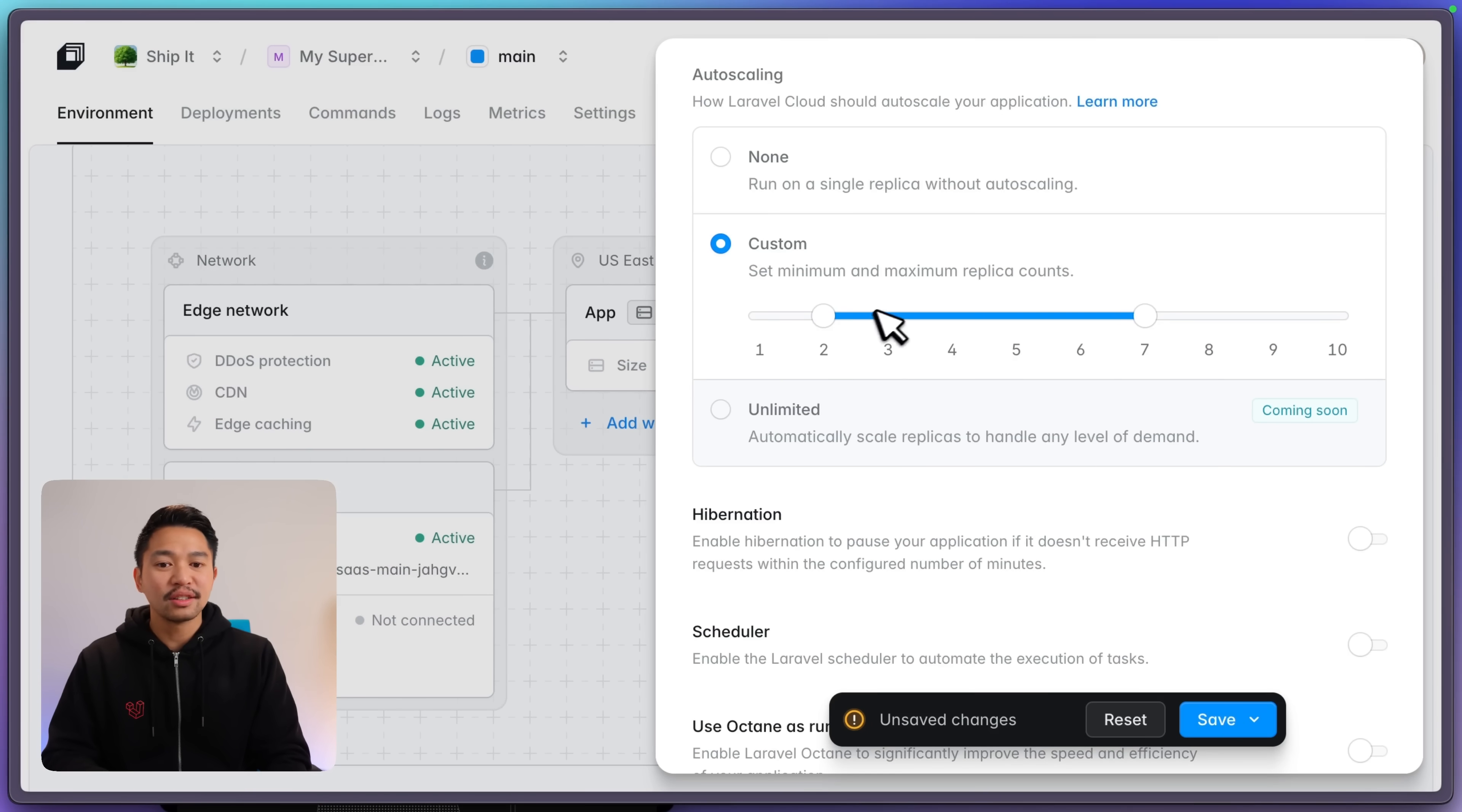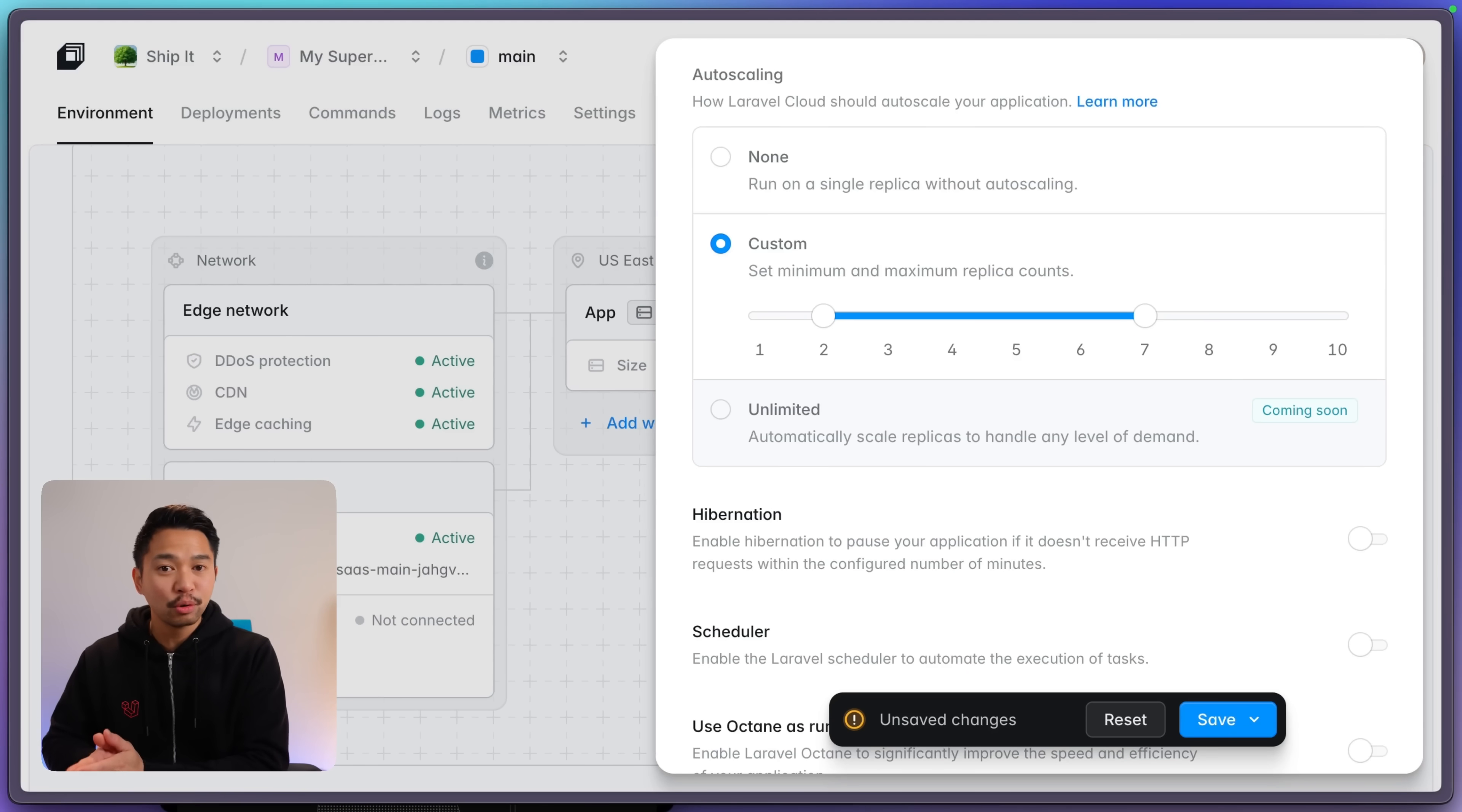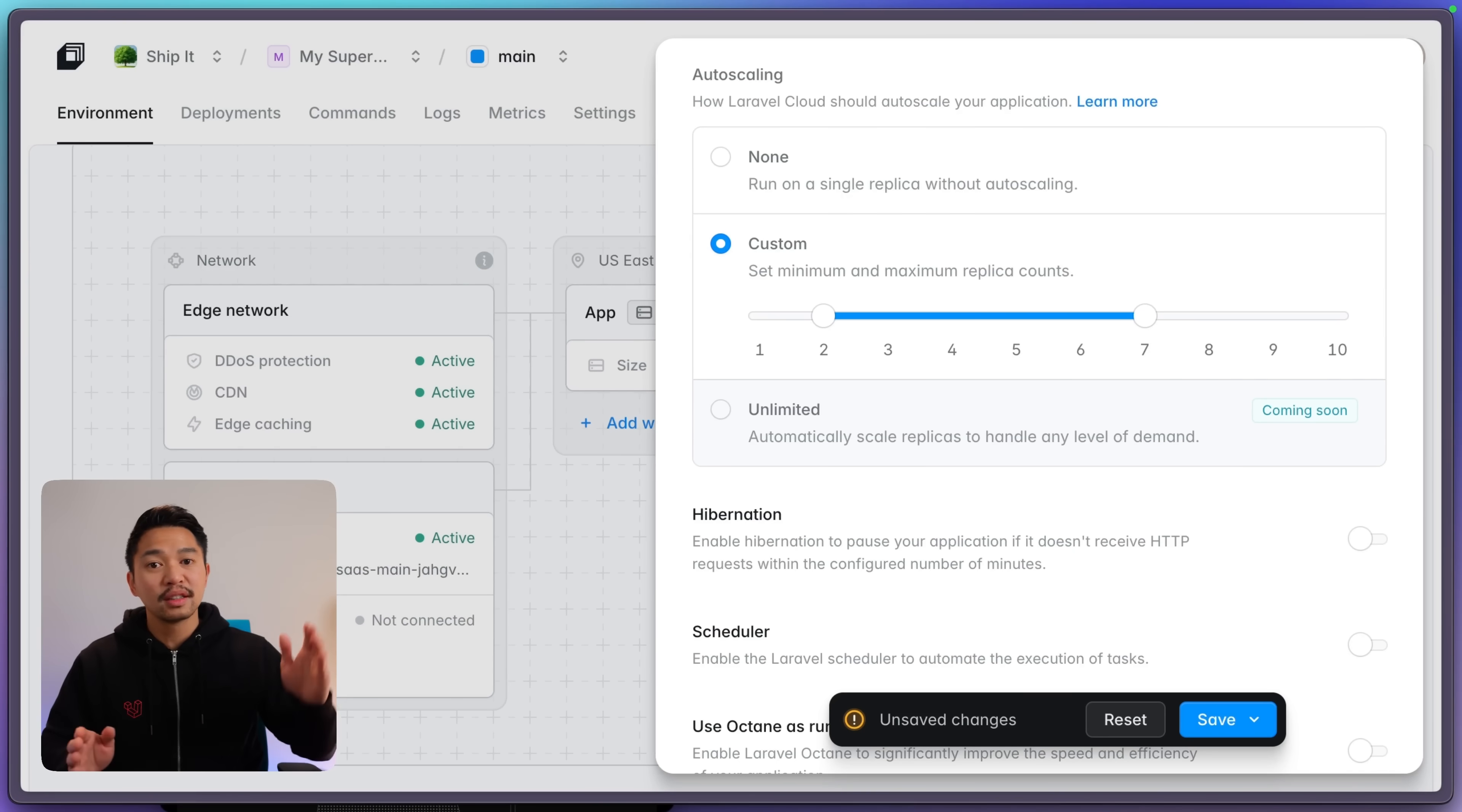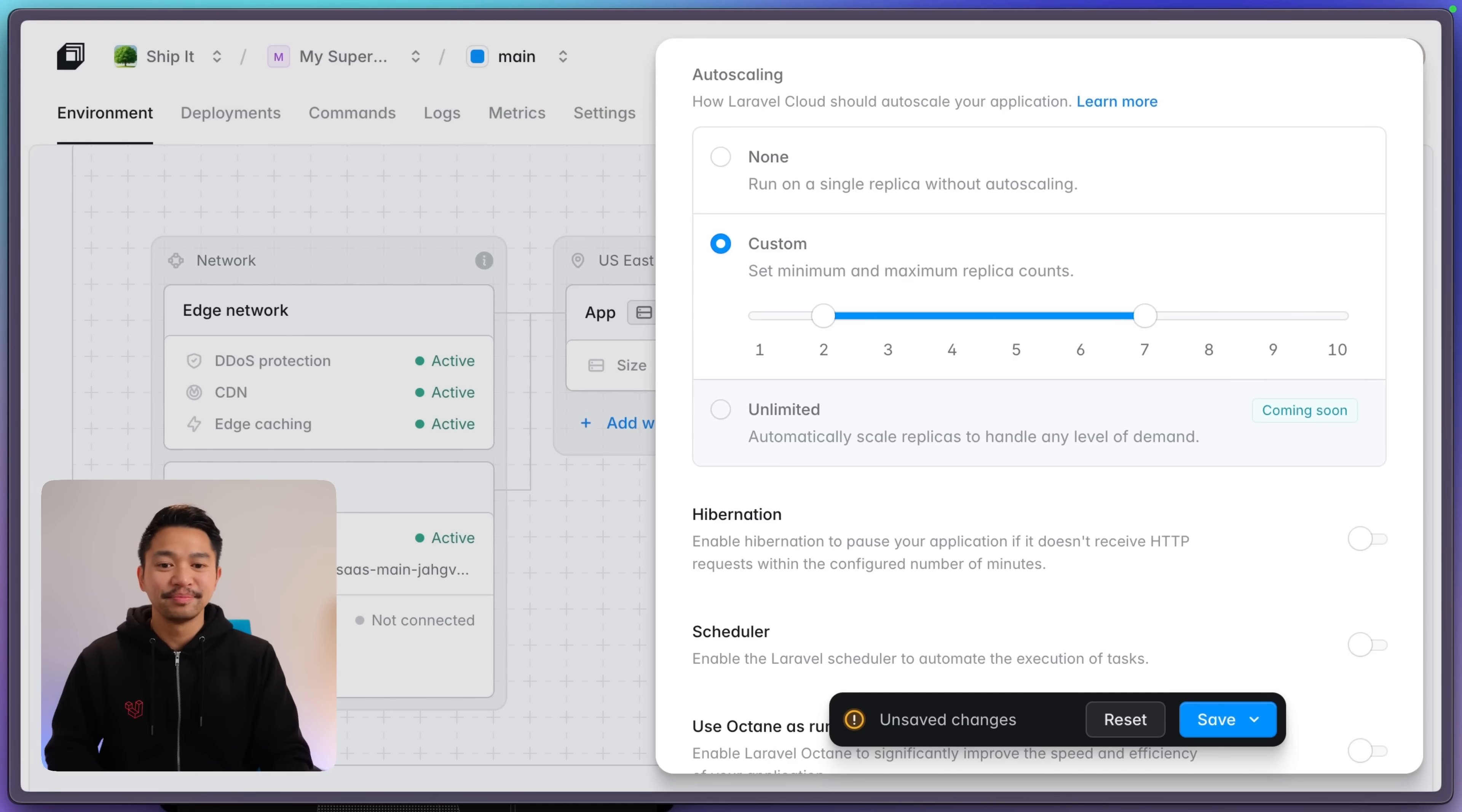Let's start at two. So this means at a minimum, we're serving your application from two replicas. And it can scale up to seven based on your usage. Now this doesn't mean that you're paying for all seven. But this means this is your absolute maximum limit. It'll only use the seven if needed.